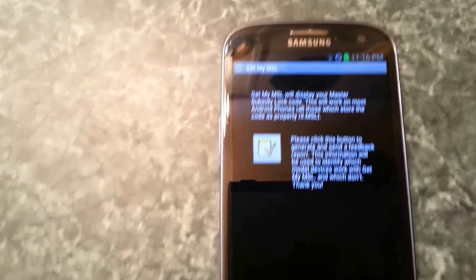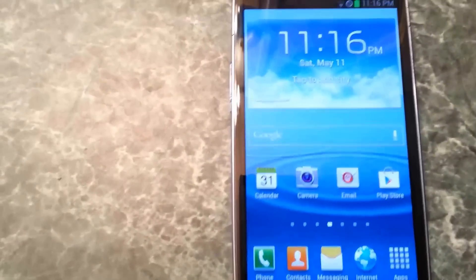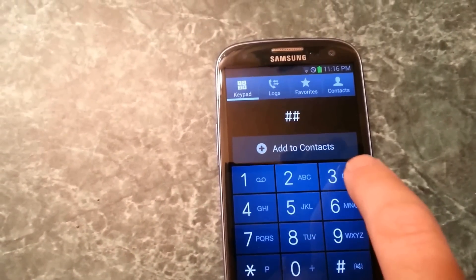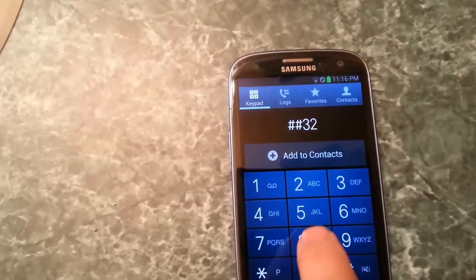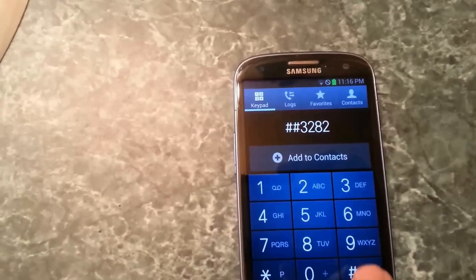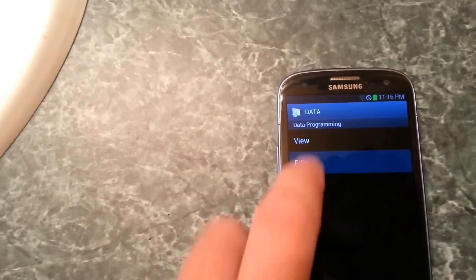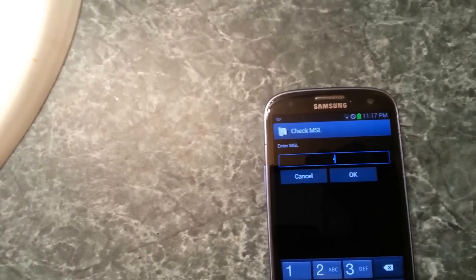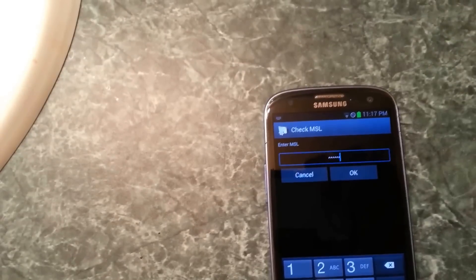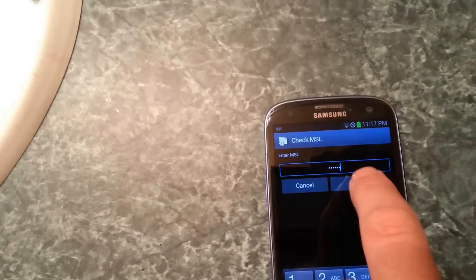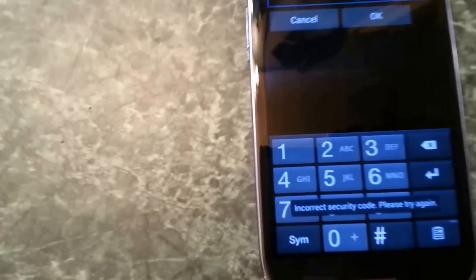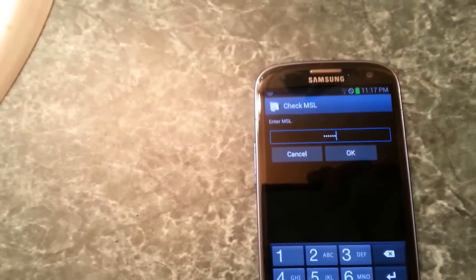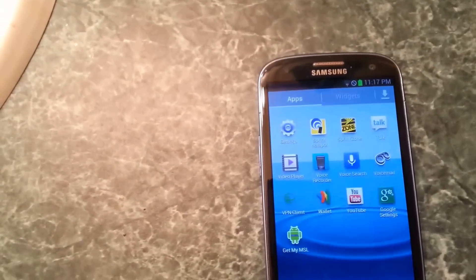Just hit OK, then hit the home button. Go to your dialer and dial ##3282#. Hit edit and enter one two three four five six zeros, then hit OK. It's going to give you another incorrect code error.